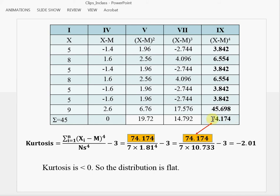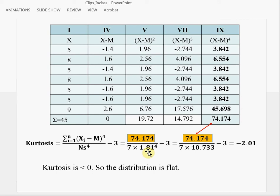Again, you can find the sum of deviations raised to the fourth power. This formula gives us the way to calculate kurtosis. There are two parts in this formula. For the first part, on the numerator, it's the sum of deviations raised to the fourth power, so 74.174 goes here. The denominator is the number of cases times the sample standard deviation raised to the fourth power, so 1.81 raised to the fourth power is 10.733, multiplied by 7. To complete the first part, you obtain the value 0.99.